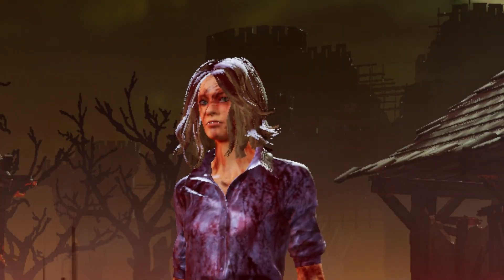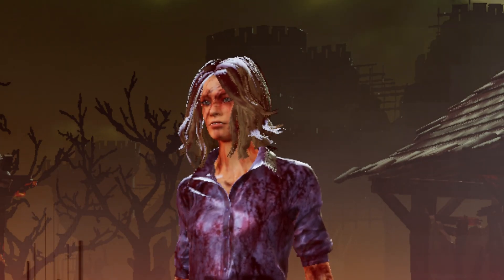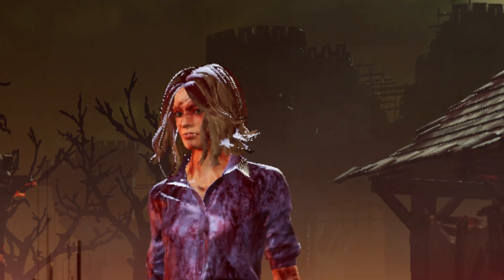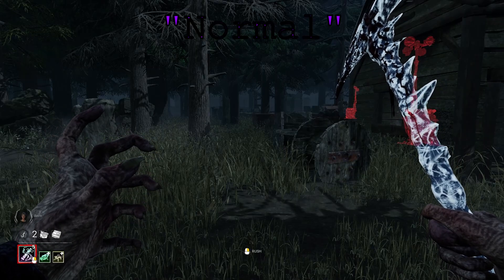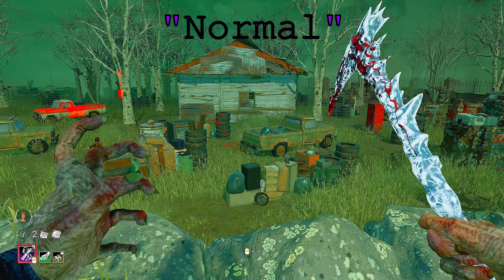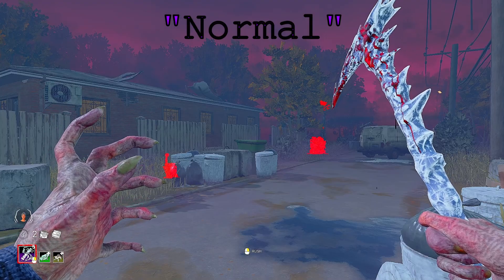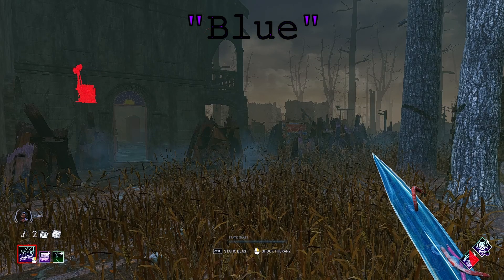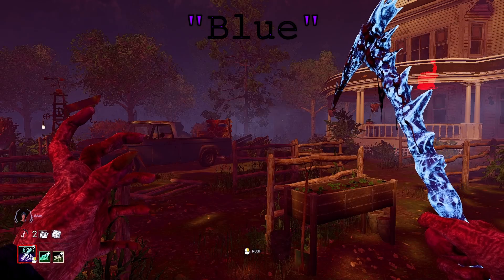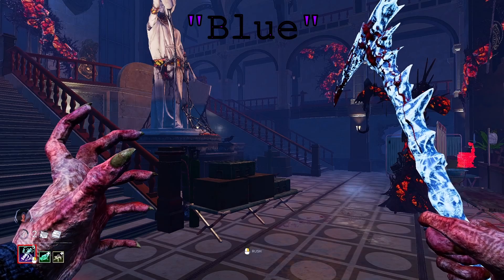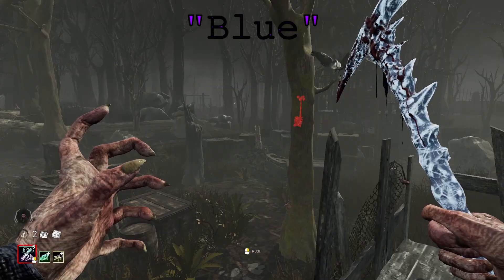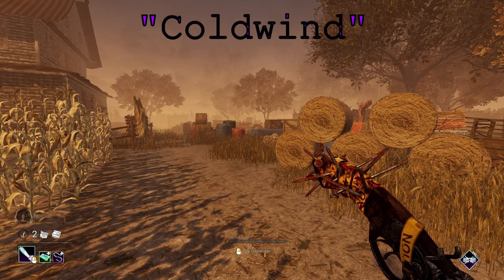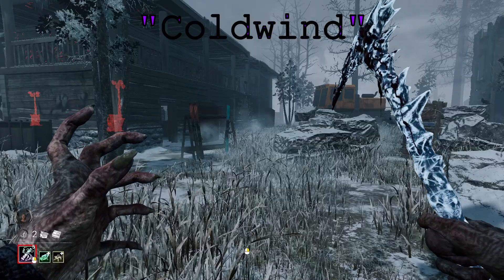Now I'll go through my ReShades and show which ones I use on different maps. For my Normal ReShade preset, I like to use it on maps like Macmillan, Autohaven, Red Forest, Badham Preschool, and Yamaoka. For my Blue ReShade, I like to use it on Crotus Prenn, Lery's Memorial Institute, Garden of Joy, Eerie of Crows, Raccoon City Police Department, Midwich Elementary School, Swamp, and Haddonfield. For my Coldwind ReShade, I use it on Coldwind, Dead Dog Saloon, and Mount Ormond Resort.